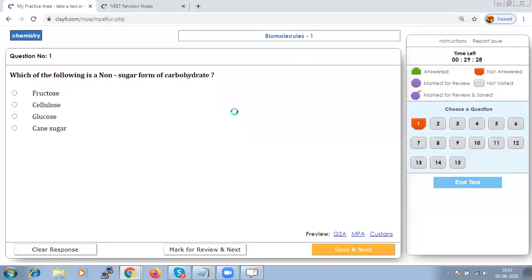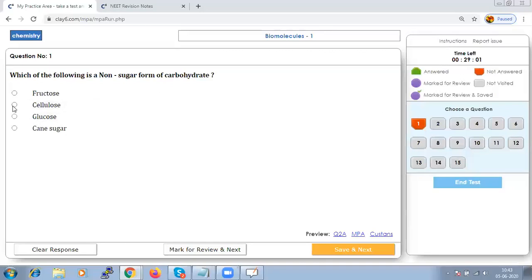Which of the following is a non-sugar form of carbohydrate? Glucose, fructose, and cane sugar are crystalline, sweet, and water-soluble — they are sugar-type carbohydrates. Cellulose is tasteless and insoluble in water, hence it is considered a non-sugar form of carbohydrate.